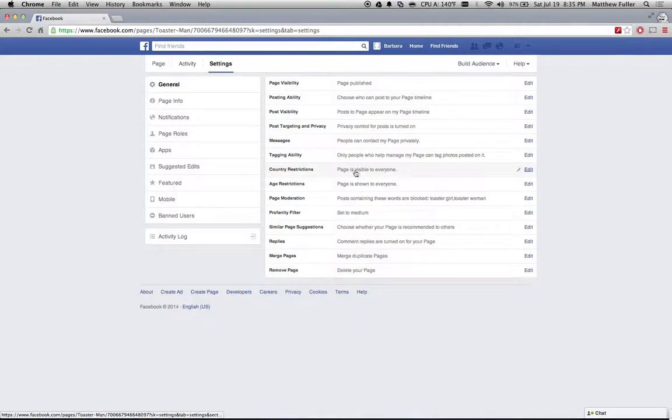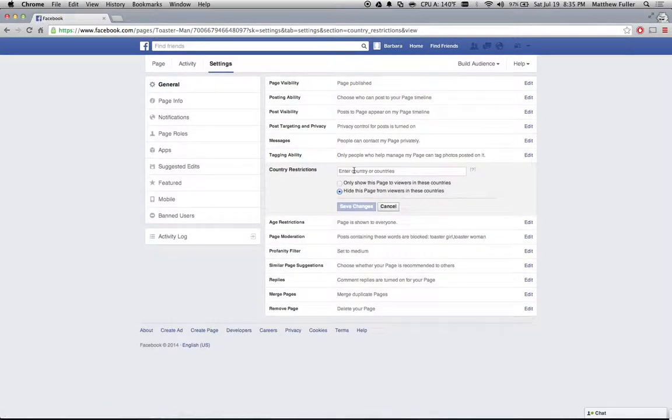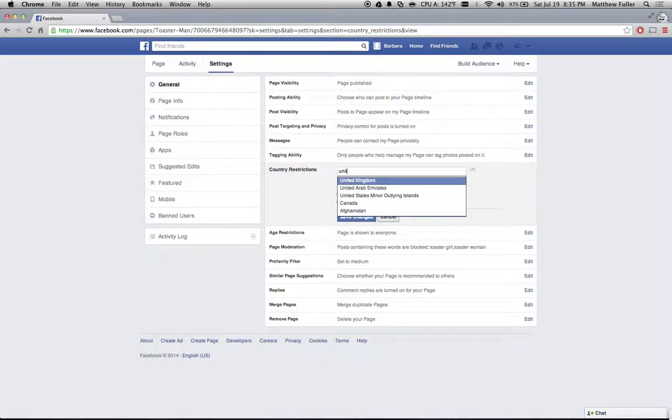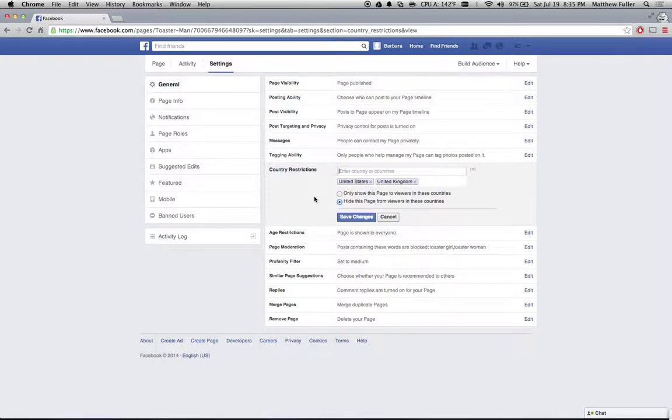So if you click on country restrictions you can restrict this page to, I'm just going to do the United States for now, and I'm going to also add in the United Kingdom.